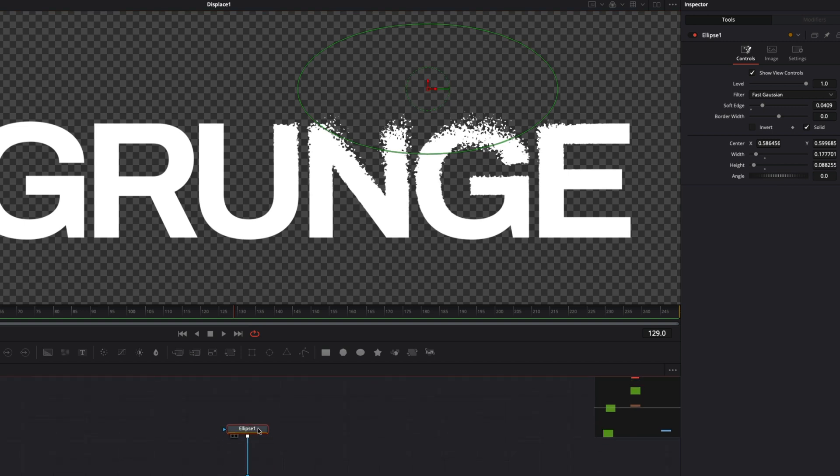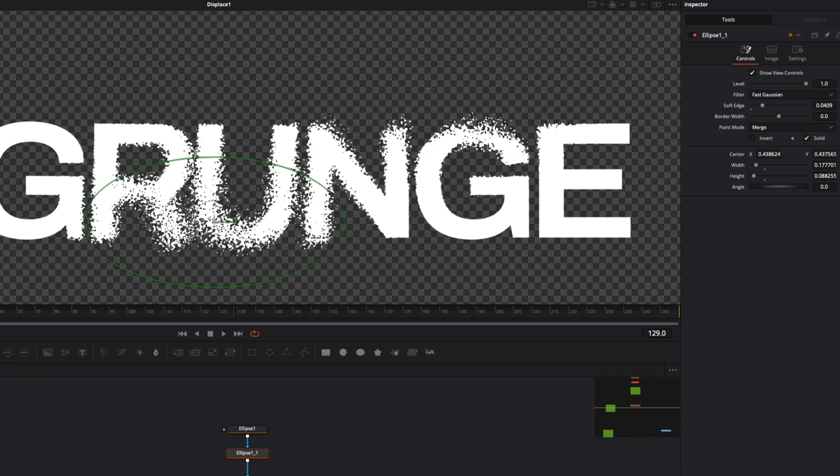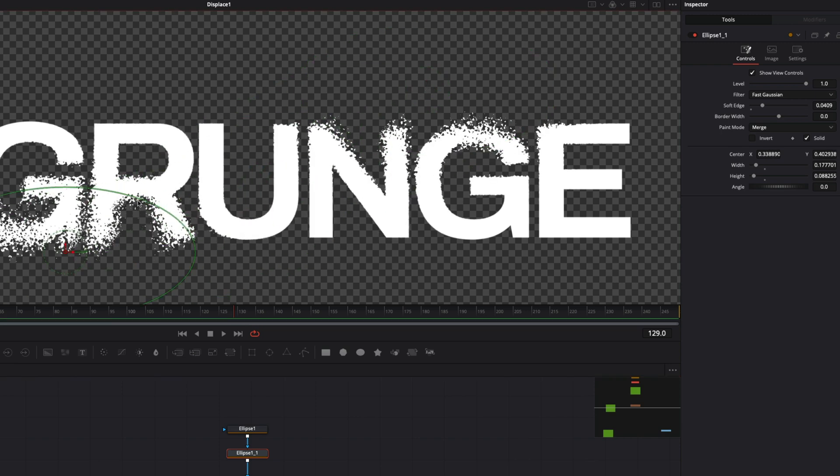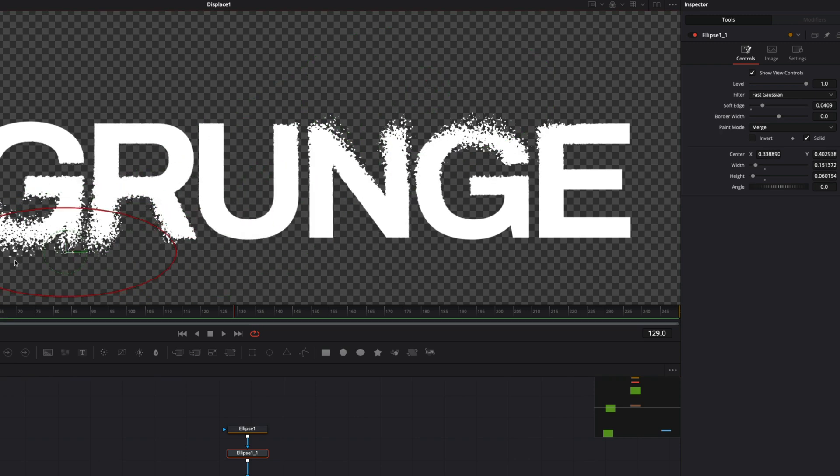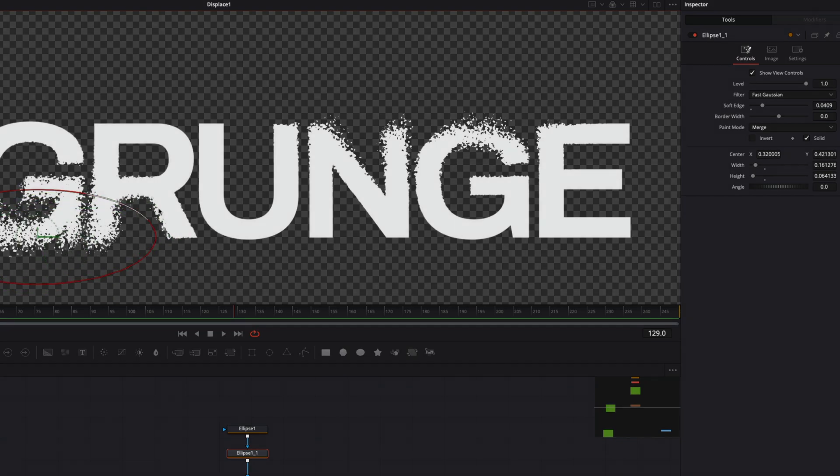Duplicate the mask shape and add another area of displacement. Move it to another area. The main distortion effect is ready. Let's add more grunge style to this text.